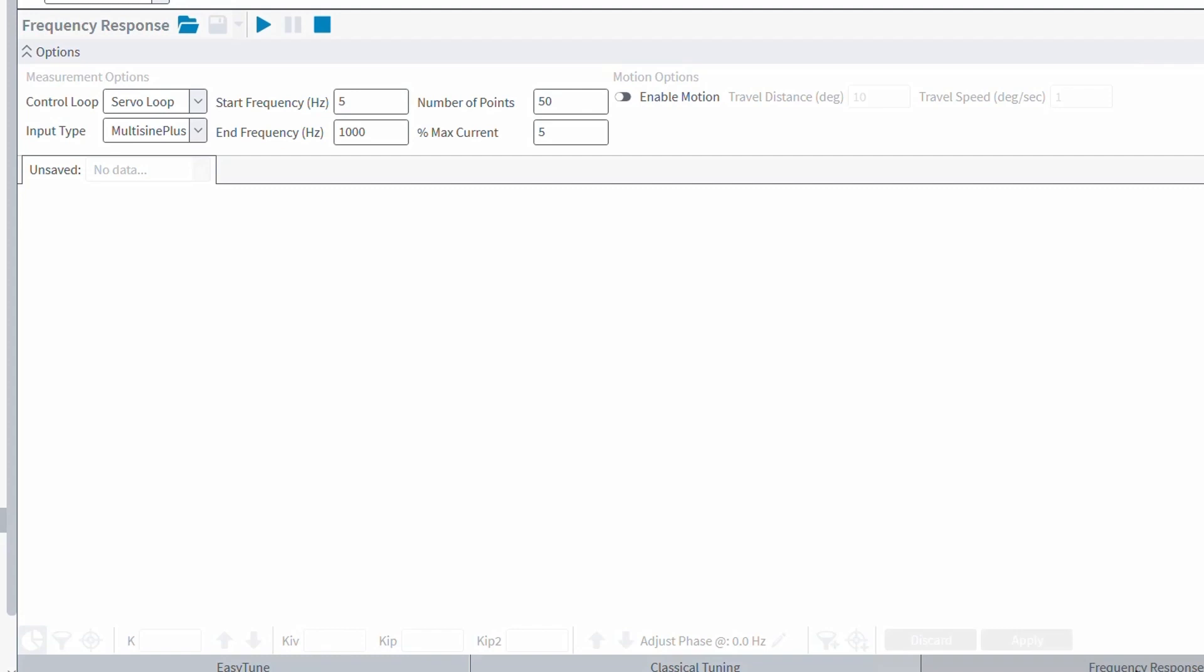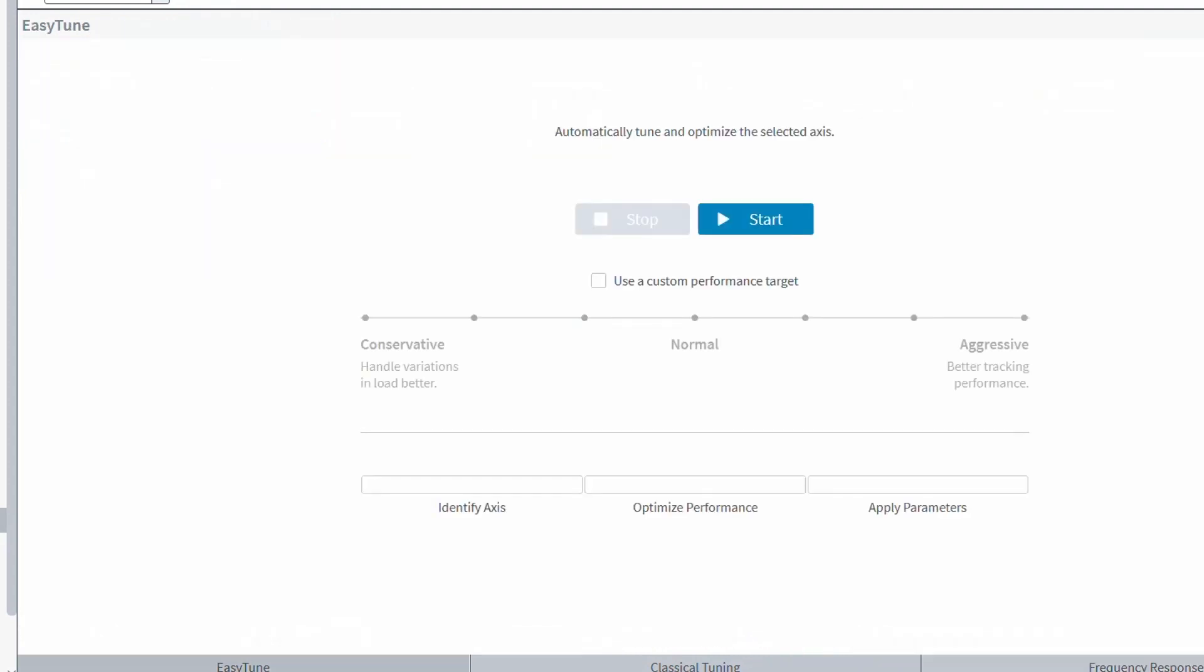Let's first look at the easiest method for retuning your axes. And that's going to be easy-tune. Like A3200, easy-tune in Automation One is a simple one-click tuning method where you select your axes through a drop-down, then click start.